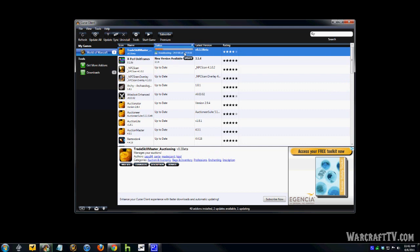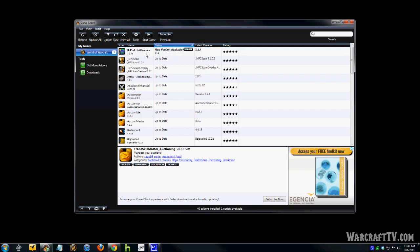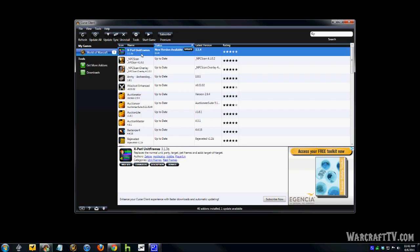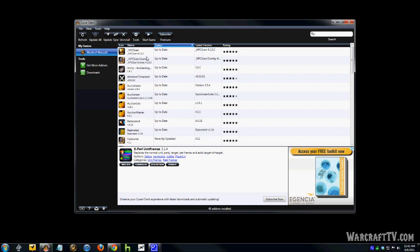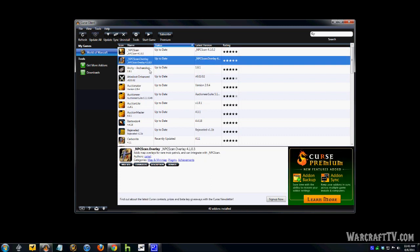So that one was up to date. We'll click this one. And you see it goes pretty fast. These files are pretty small in size, so it loads them in really fast. It makes it really easy.